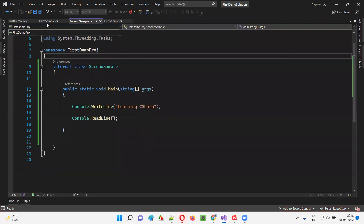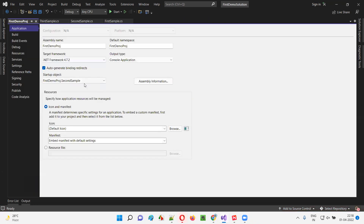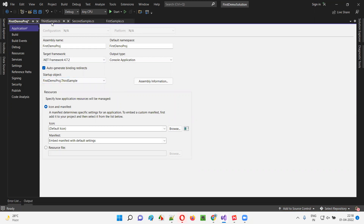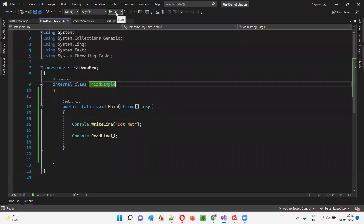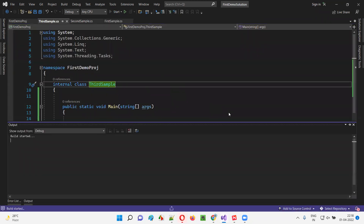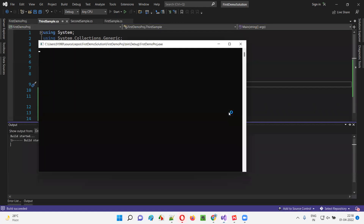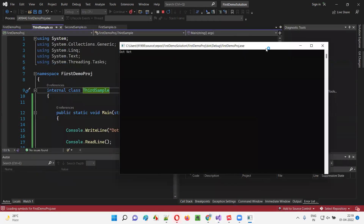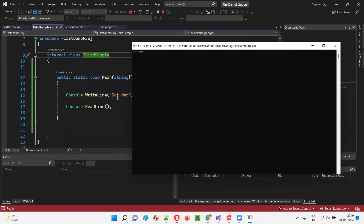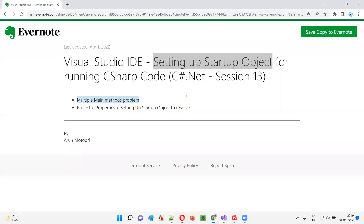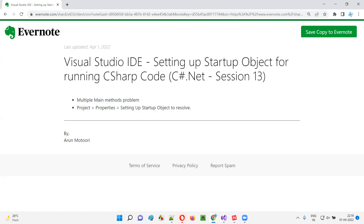Similarly, if I want to run third sample, I'll go to Properties, set the startup object to third sample, come back, and run. This time it runs third sample — '.NET' is printed. So I hope you understood how to set up the startup object for running C-sharp code and resolve the multiple main methods problem in Visual Studio IDE. That's all for this session. See you in the next session. Thank you. Bye.